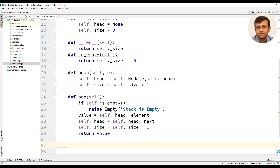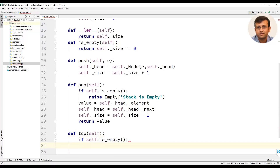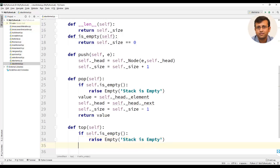The next method of the ADT would be to define top. In top also, we will check whether the stack is empty. If the stack is empty, we will raise an exception using the Empty class saying stack is empty. Then we will return self._head._element.